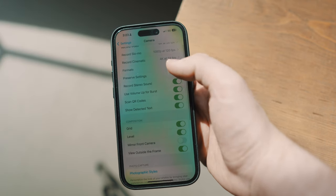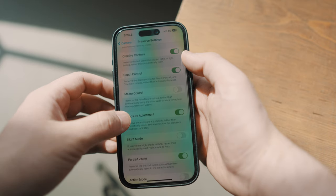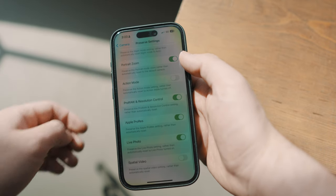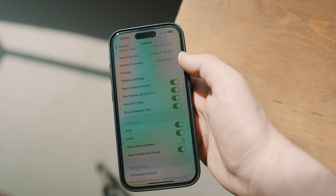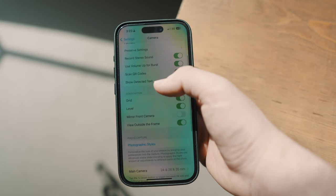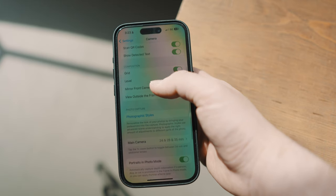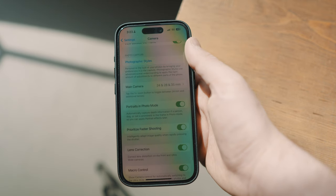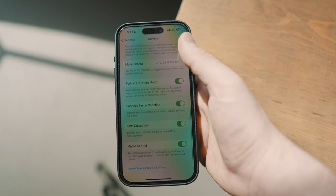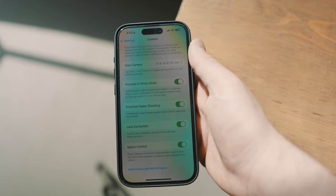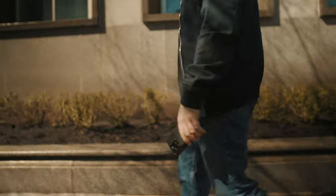When it comes to composition, I like to have grid and level on at all times. For preserve settings, this is very personal — there's no right or wrong. I'll scroll down for the rest of my settings. One thing I make sure to have on is macro control, if you want to take some macro photos. Now that we've dialed our settings in, let's go use the camera.